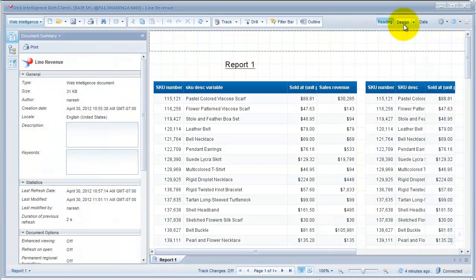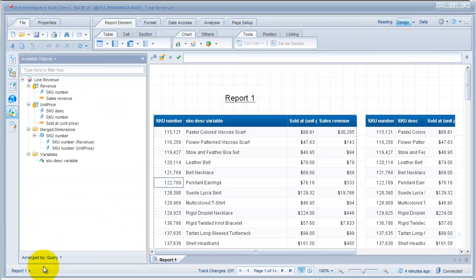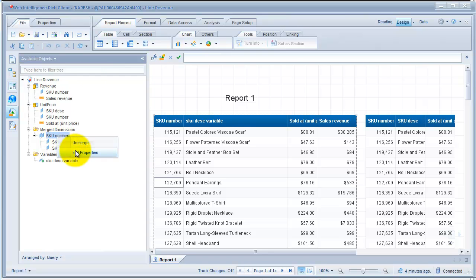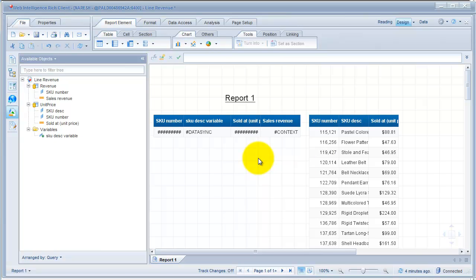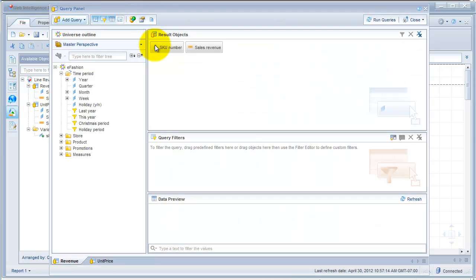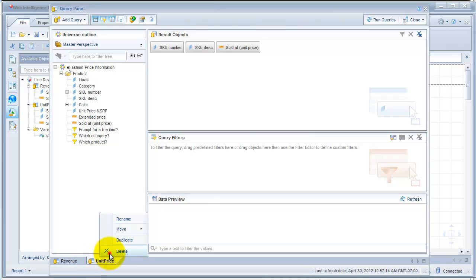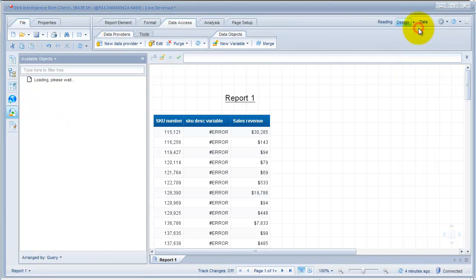Go back, arrange it by query — here we have the unit price. I'm going to show you how to unmerge merged dimensions: just right-click and say Unmerge. You don't necessarily need to do this if you're deleting the data provider anyway, but I'm just showing it to you. Then go back to Data Access, click Edit, go to unit price and say Delete. Yes — the light changes — and close.